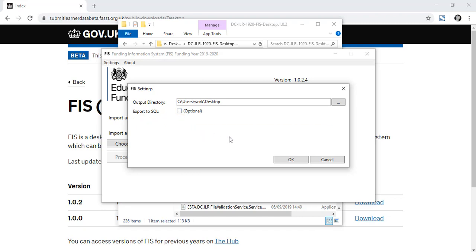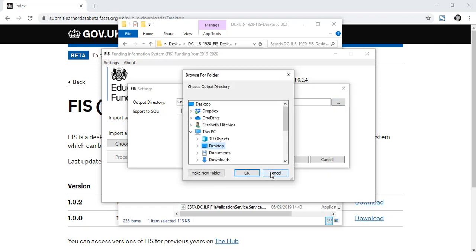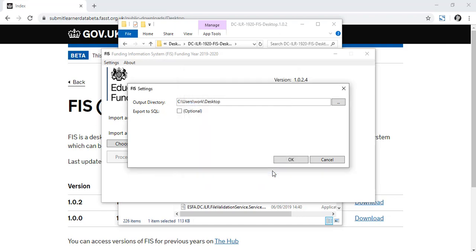You can also change your output folder for the files here. Hit OK and you're good to upload your first file.